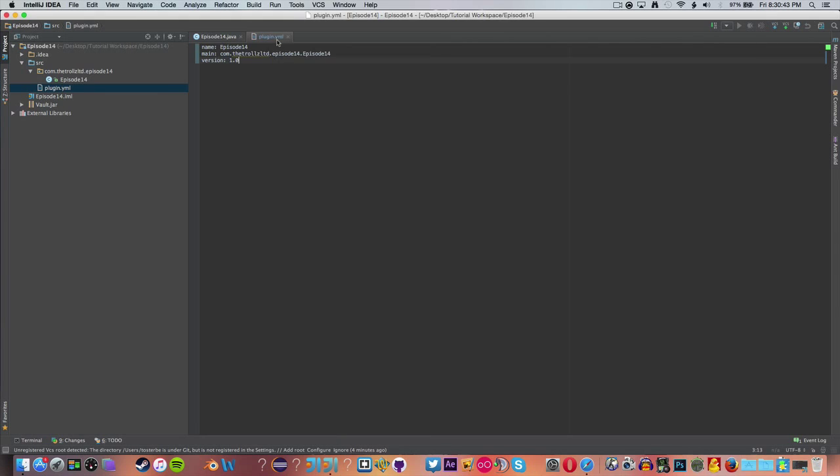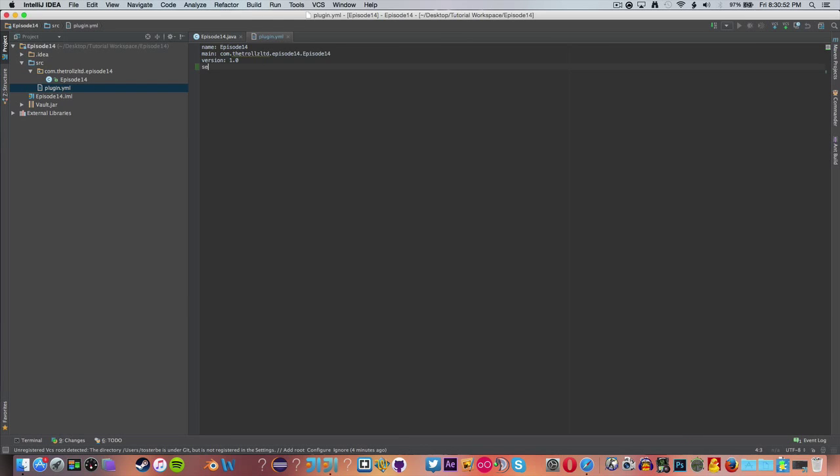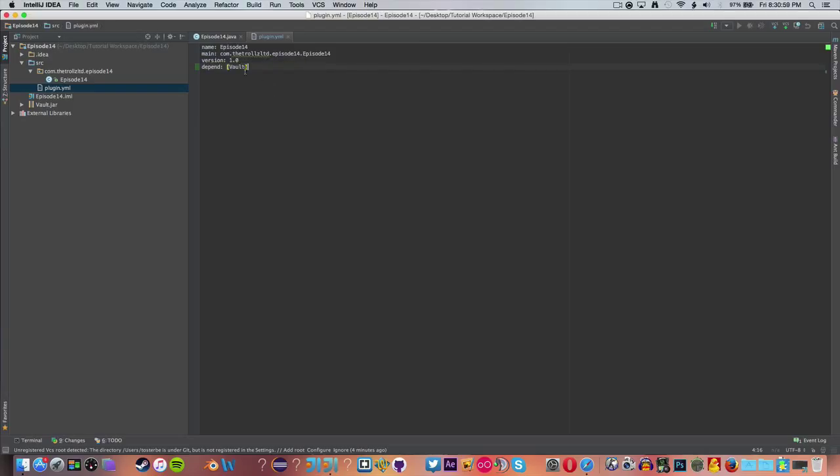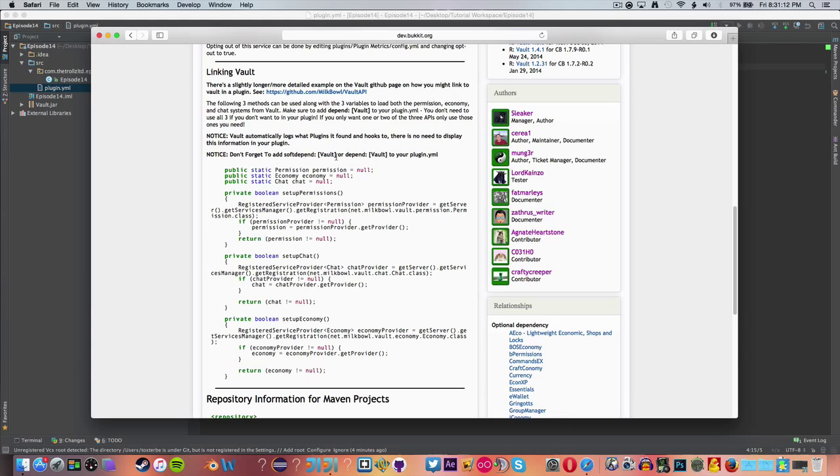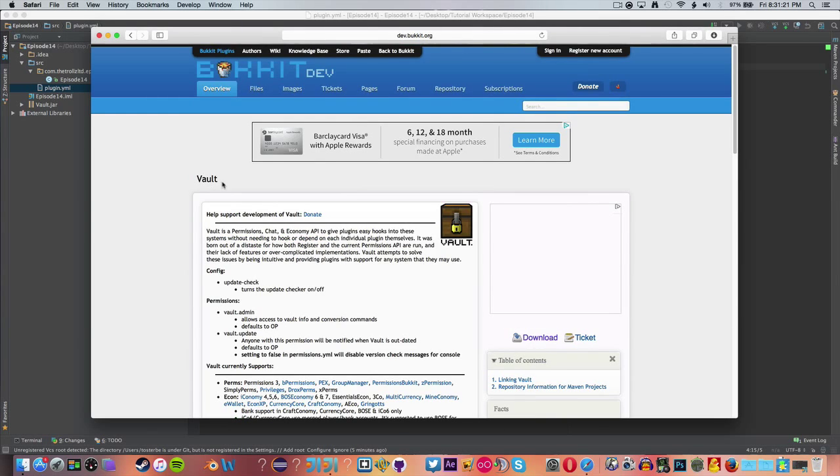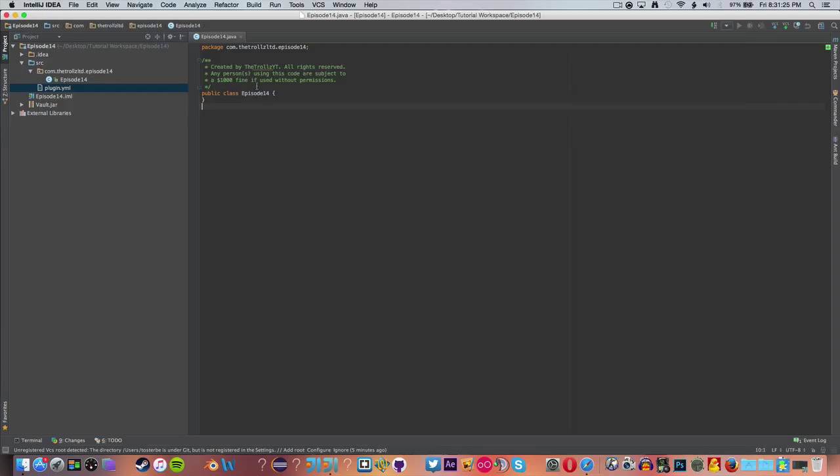So now what we need to do is we need to add a new line that we have never gone over in plugin.yml before, which is the depend or the soft depend thing. Since this plugin is going to be completely relying on Vault, we need to put depend, and then these brackets. Inside of that, we want to write Vault. It has to be the exact capitalization here. You can actually see if a plugin has an API normally on their page, it will say how to add the soft depend to it. Their basic name that they have up here should be what you use to depend on.